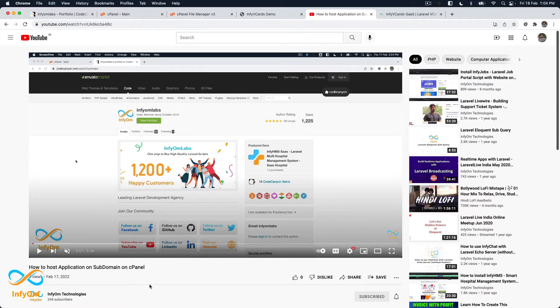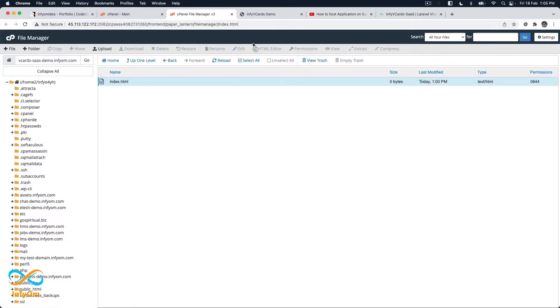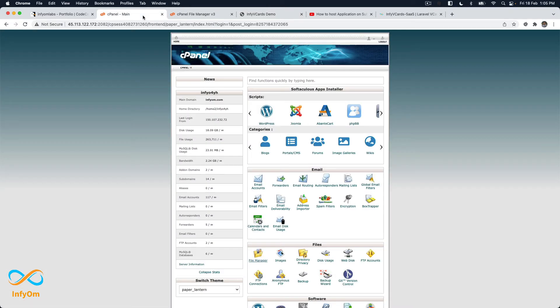You can watch that video which is already available on our channel. So if you are also planning to install V Card on a subdomain, I recommend you first look into that video and get your subdomain ready. As I said, I already set it up and it is working, so we will go ahead with the installation process.